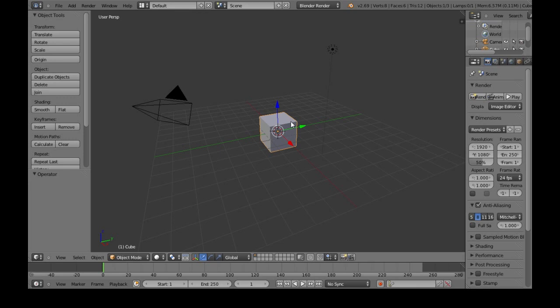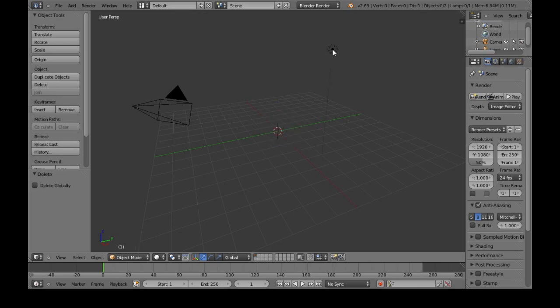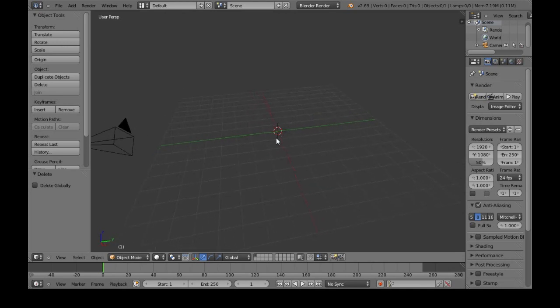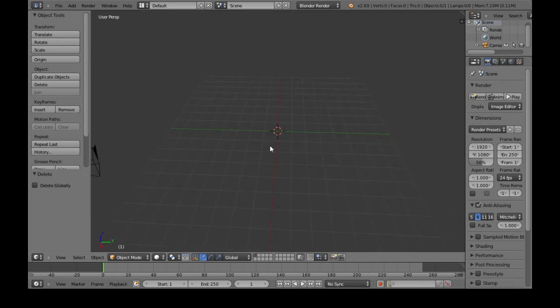Right-click on the cube, Delete. You can delete this too, it's a light. We're just modeling, we're not making lighting and animations or anything.